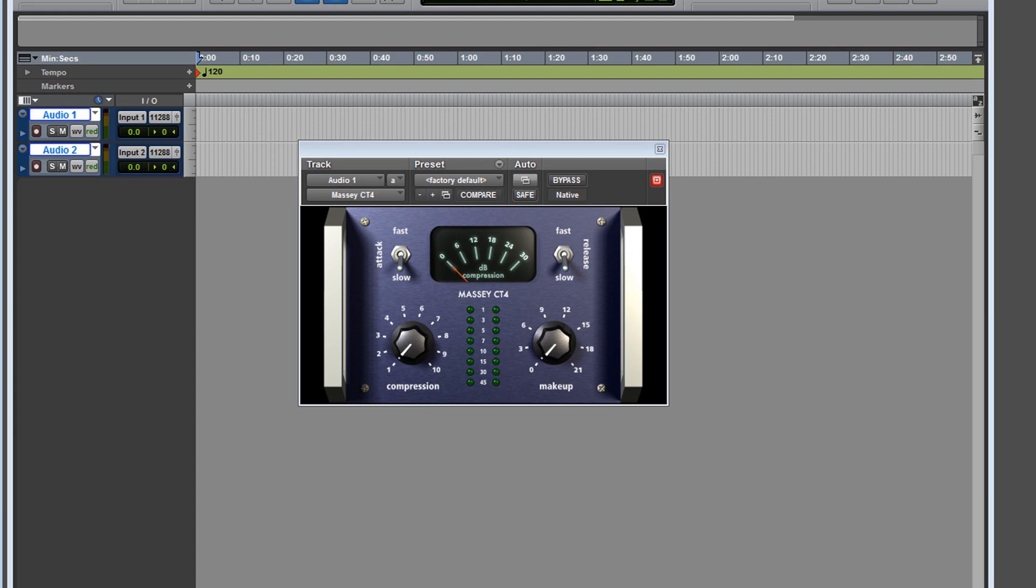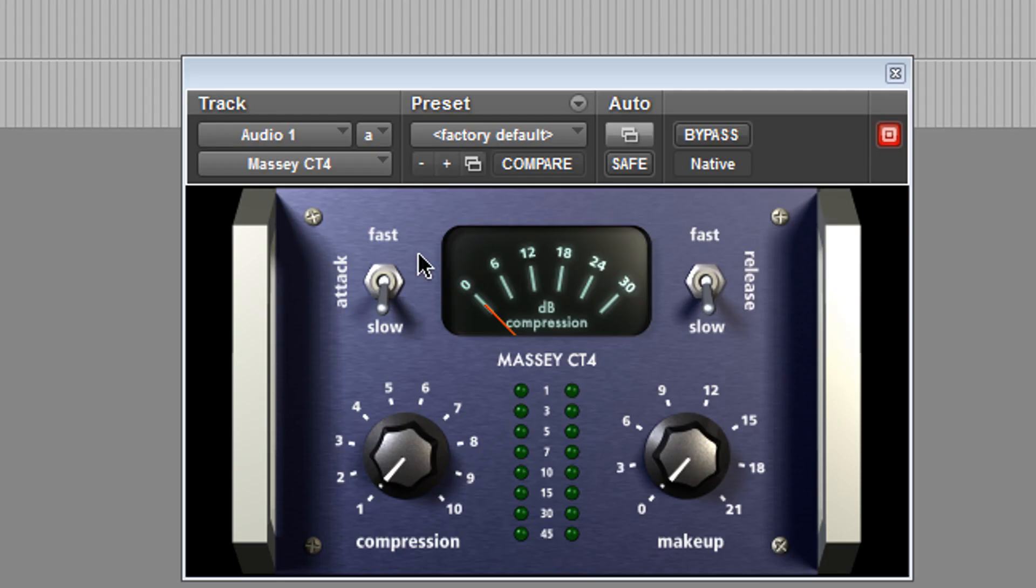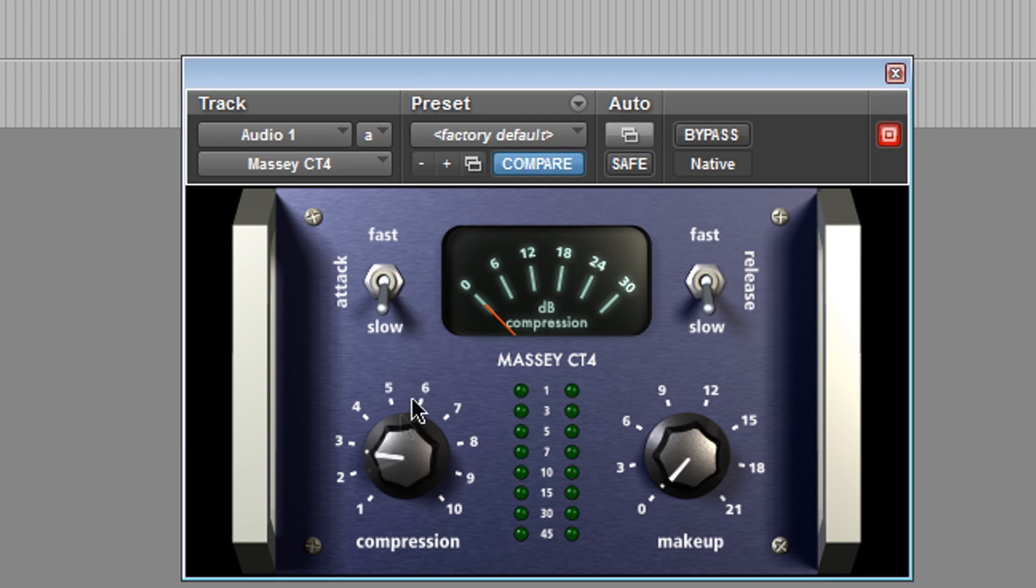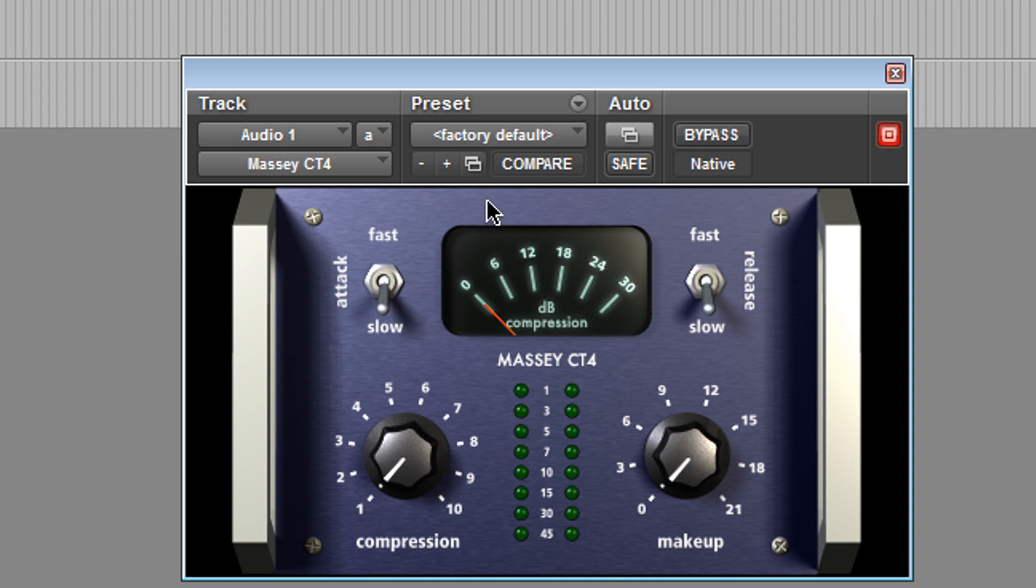But I use it on everything: piano, synths, everything. I don't care, it works. It's transparent, it sounds good, it's light on the CPU, barely has any latency, so it's an awesome plugin and it's easy to use. Look at the options here: you have your attack, your release, your compression knob, makeup, and you have a meter here that shows you how much compression is going on.